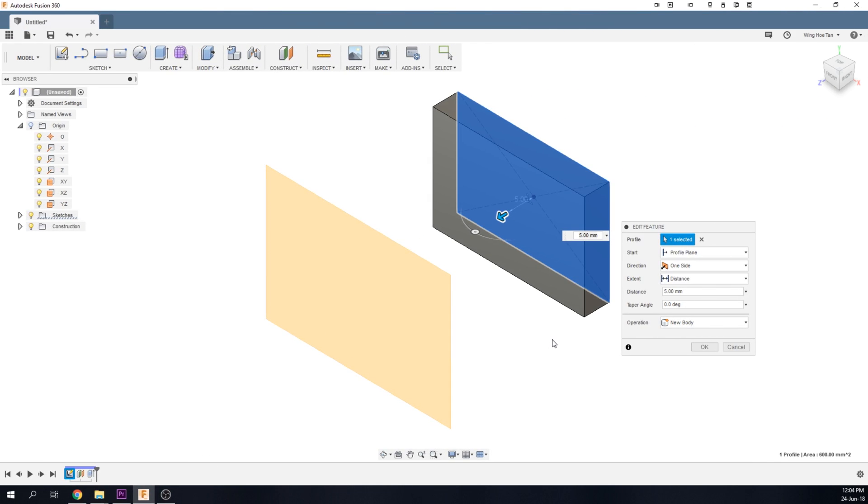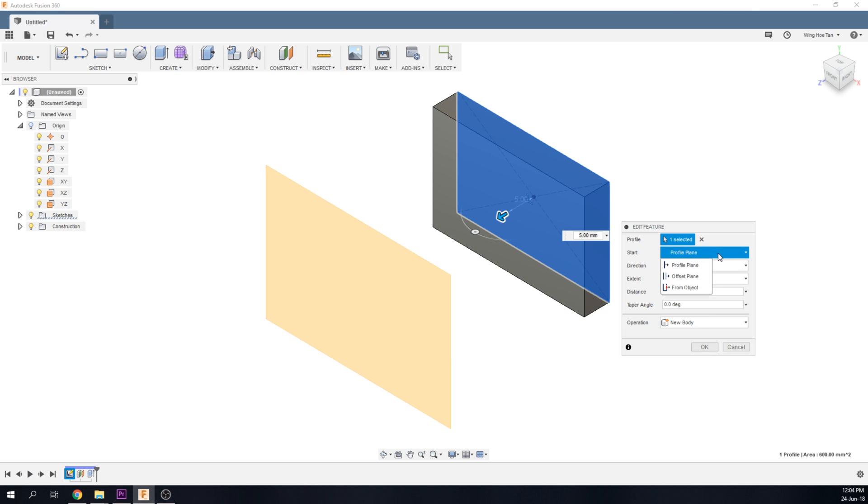You can also start an extrude from an object, which can be a construction plane, a surface of an existing body, or a patch. Select From Object from the drop-down menu.